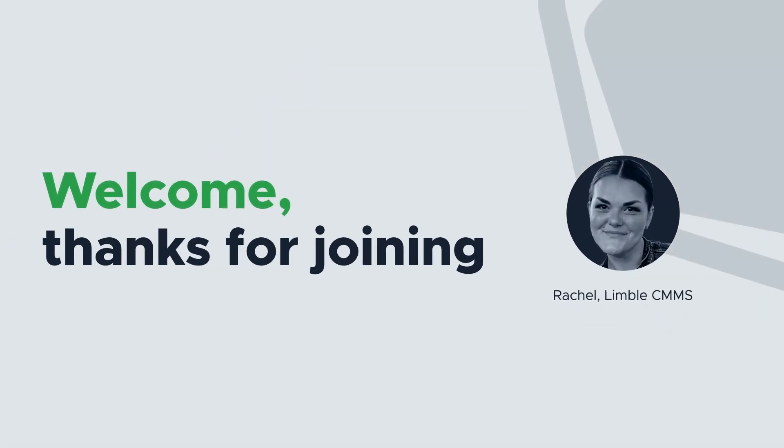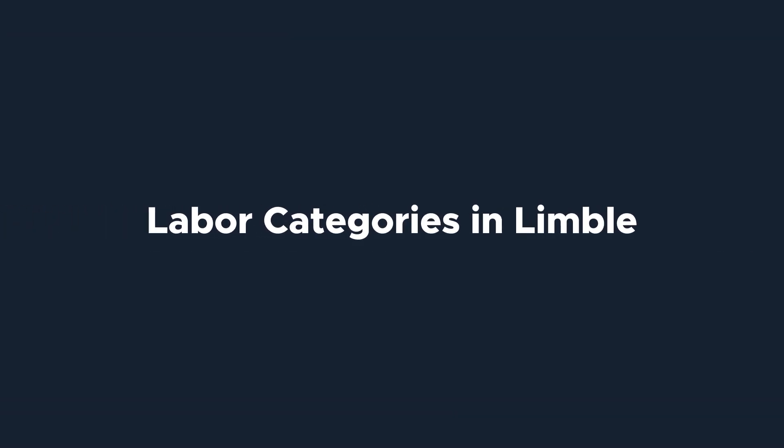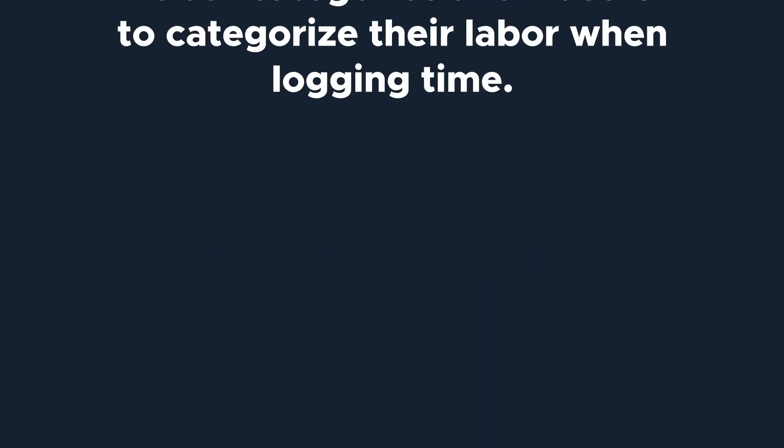Hi, everyone. I'm Rachel with Limble's product team. Today, we're going to be talking about labor categories in Limble.